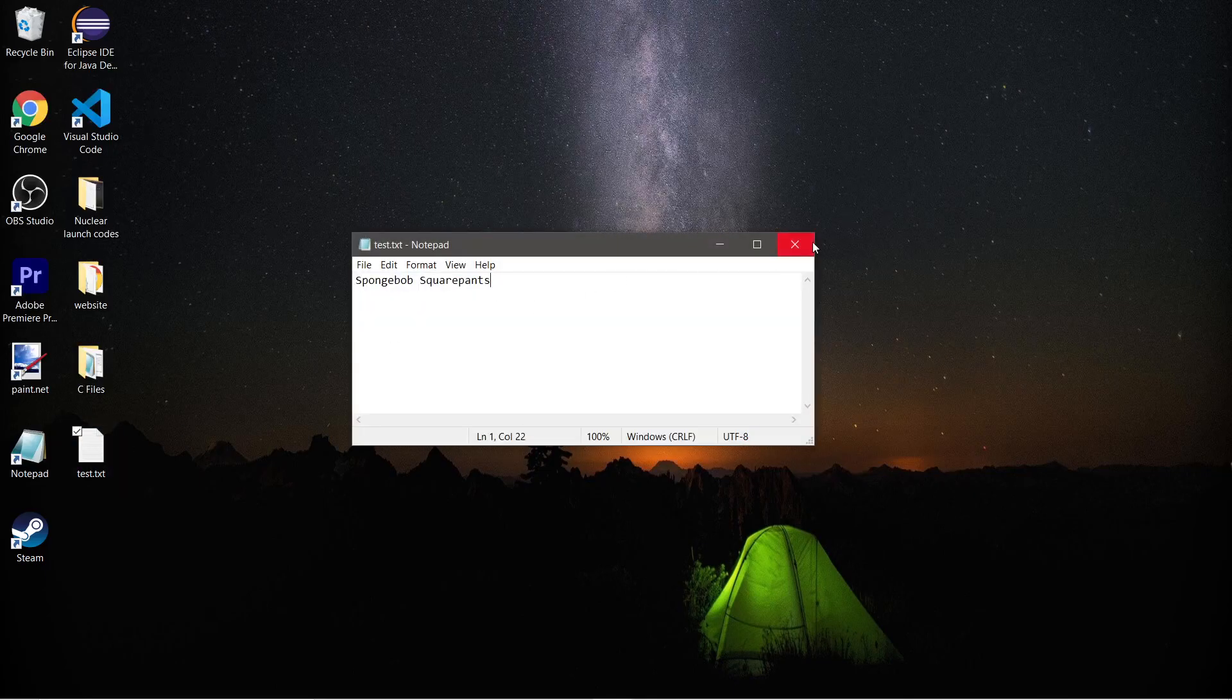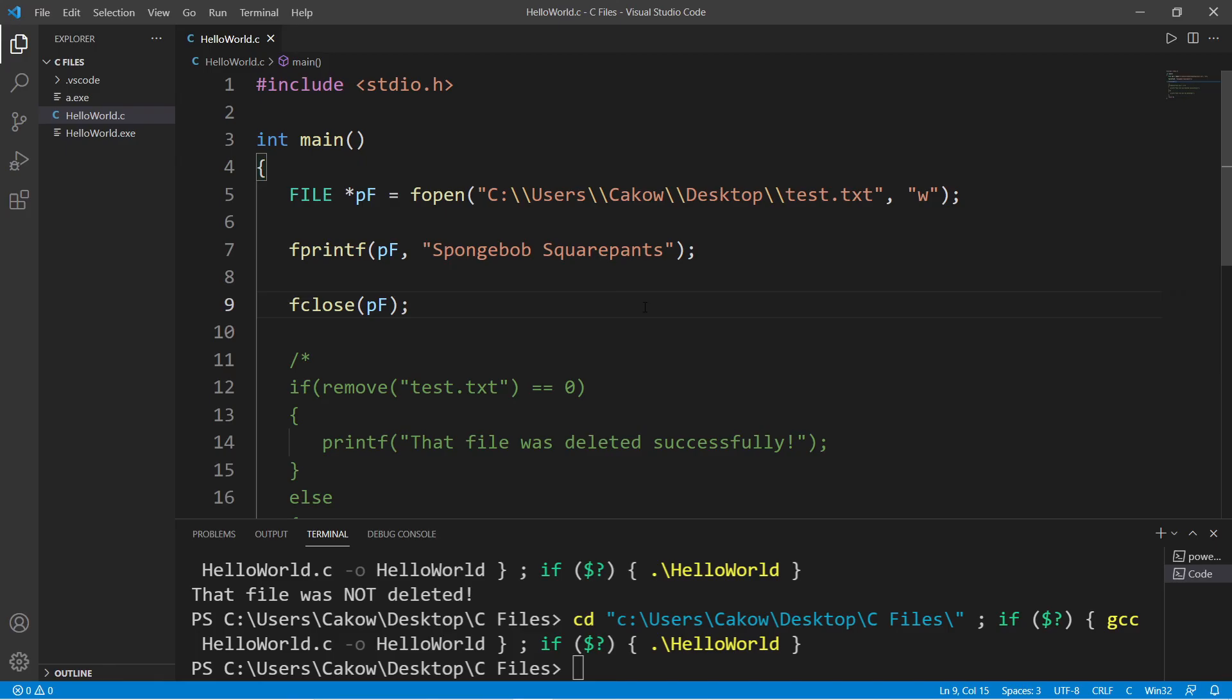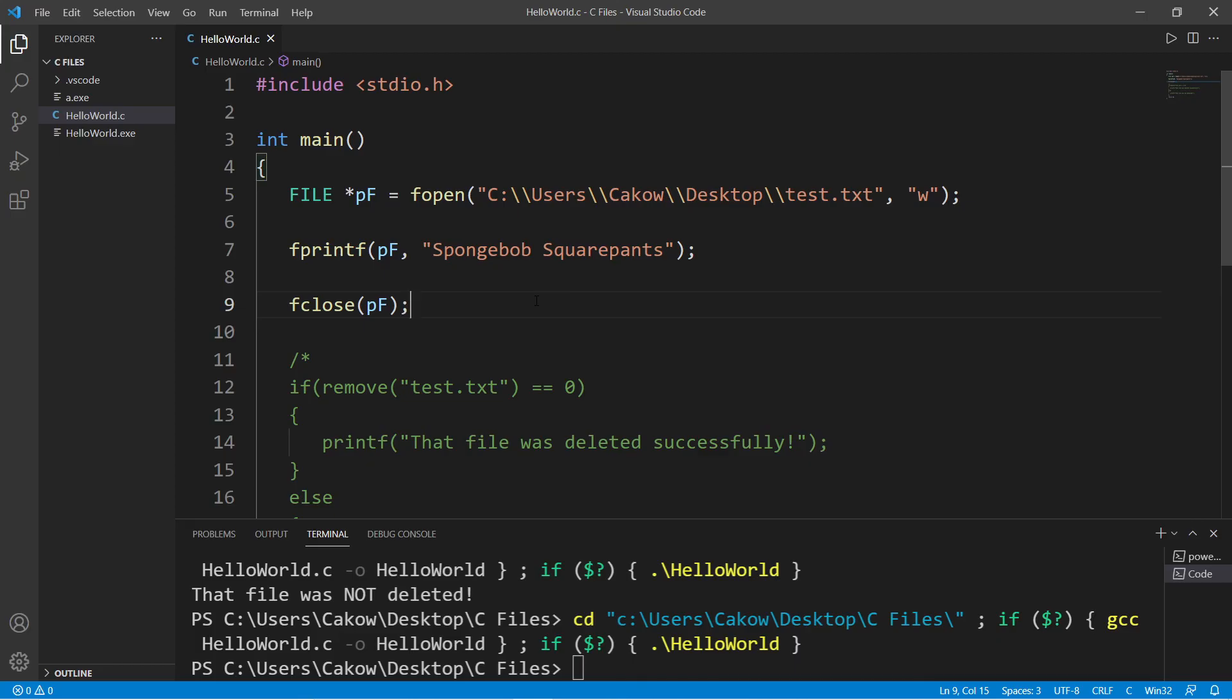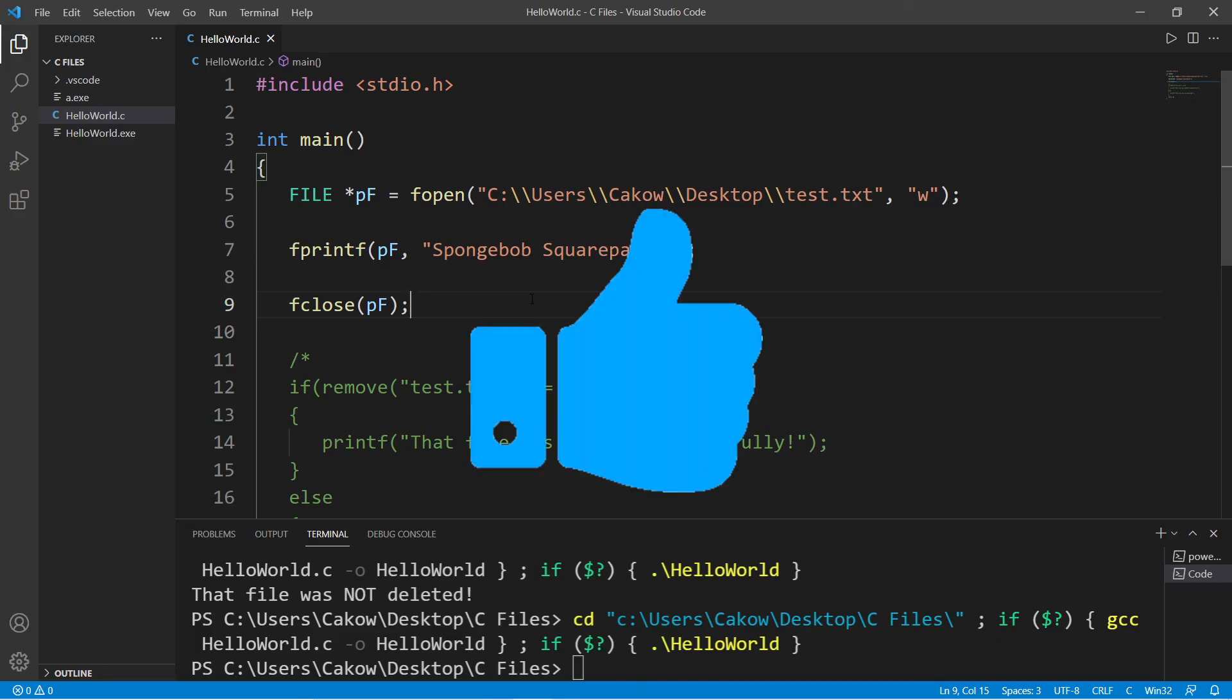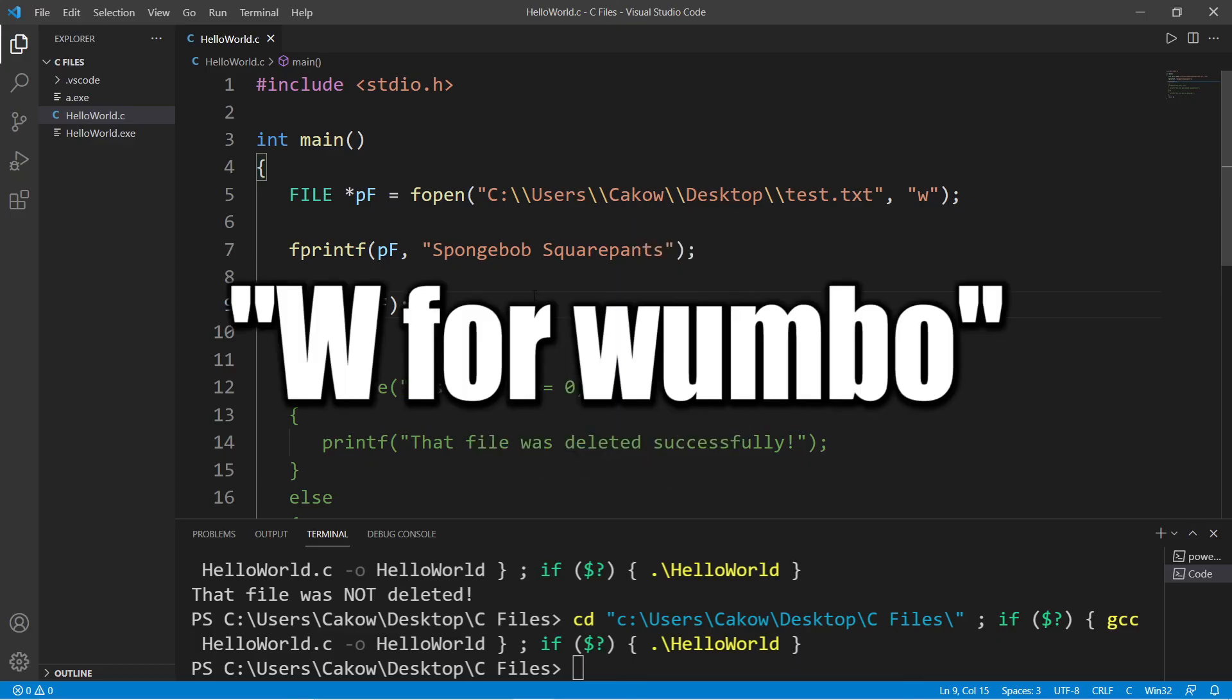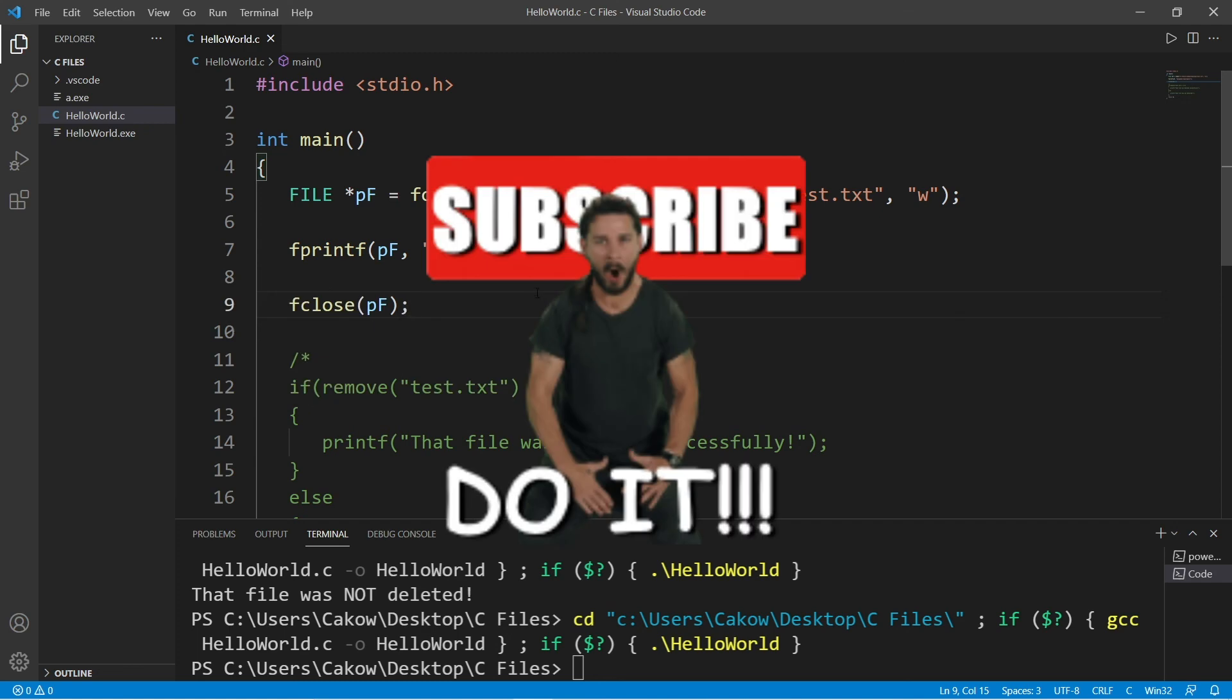Well alright everybody, that is how to write, append and delete files in C. If you found this video helpful be sure to help me out by smashing that like button, leave a random comment down below and subscribe if you'd like to become a fellow bro.